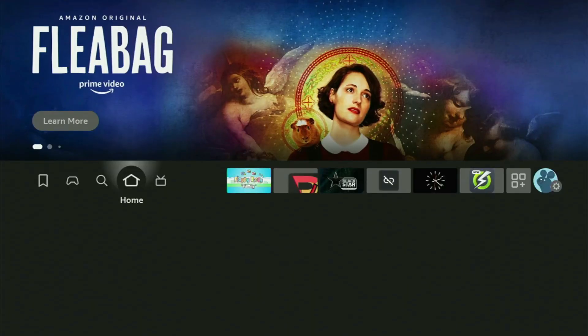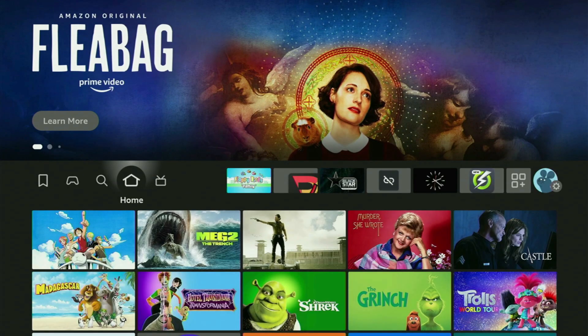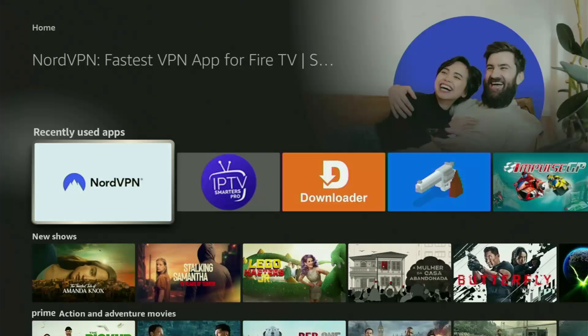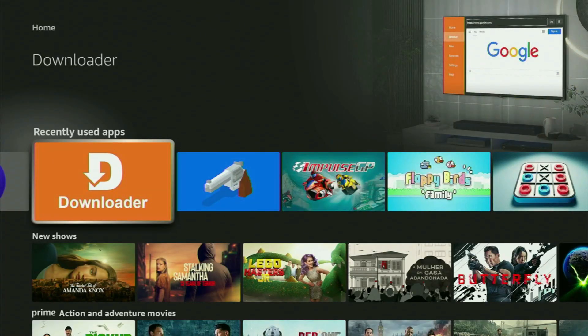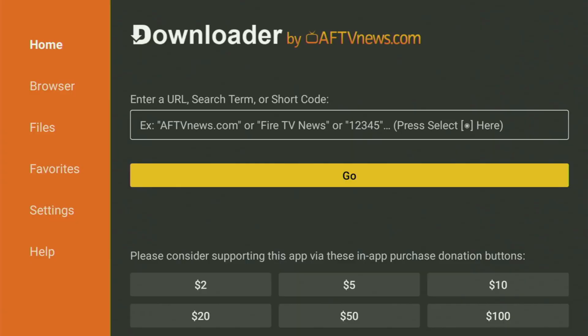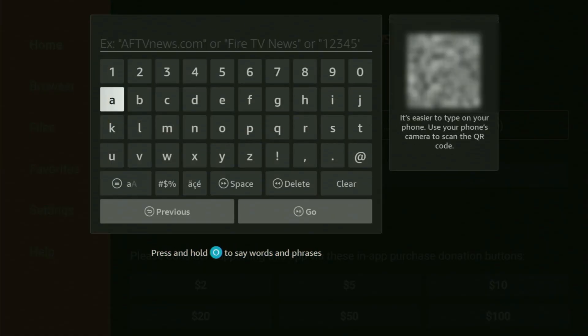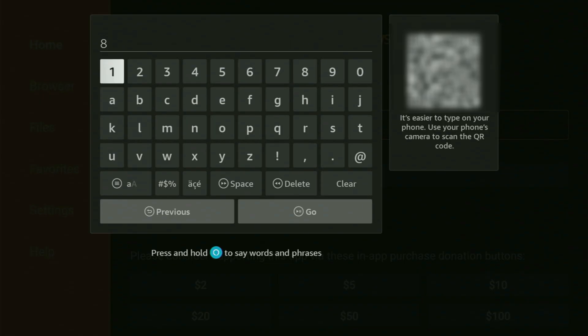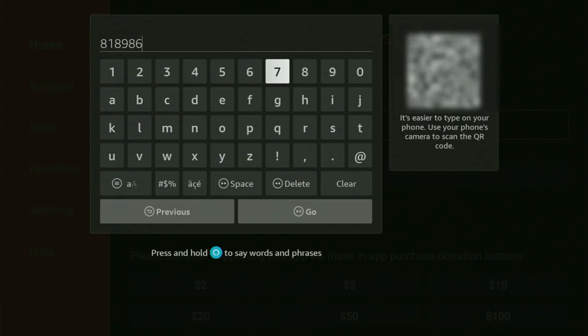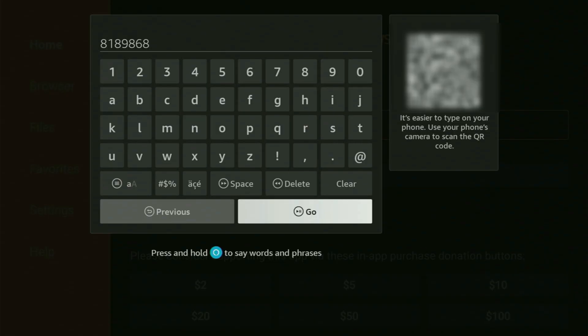And now, finally, let's use Downloader safely. Just get back to the list of apps on your Firestick, locate Downloader, and let's open it. In Downloader, what you got to do is open the search bar right here. And now, we need to enter a code which is going to be 8189868. So, once again, 8189868. That's the code you have to enter.